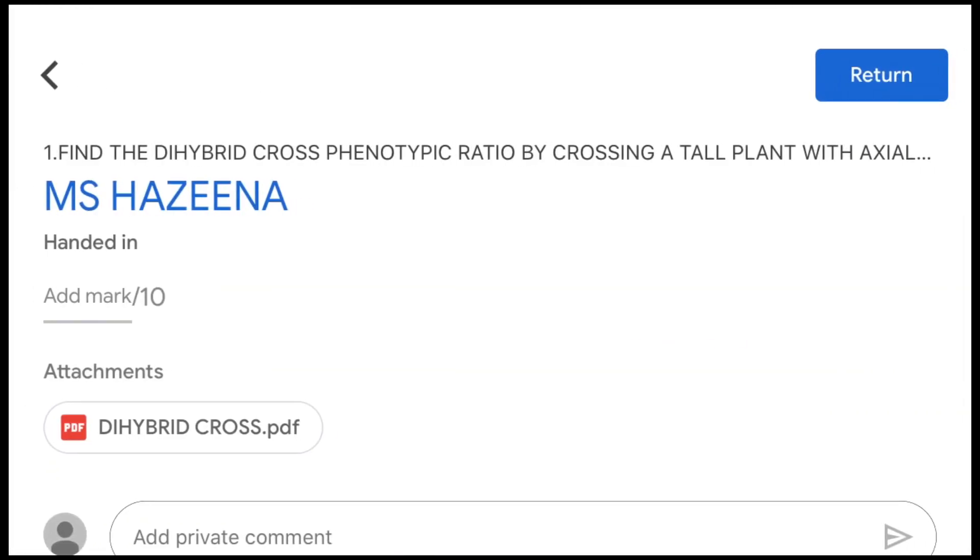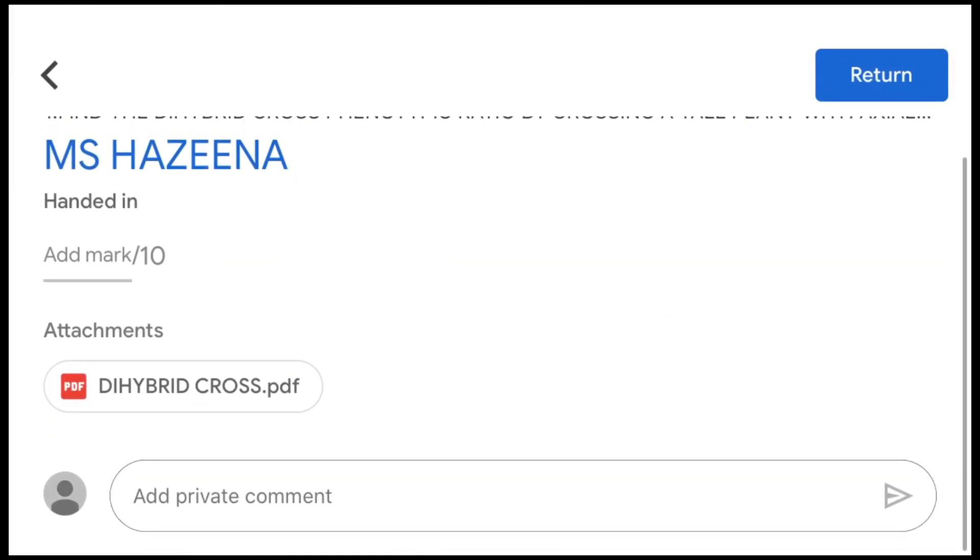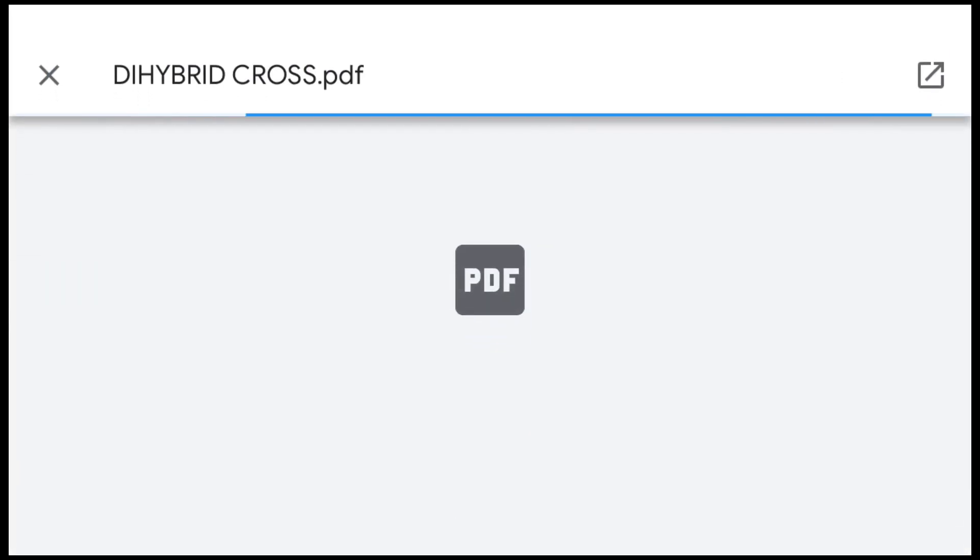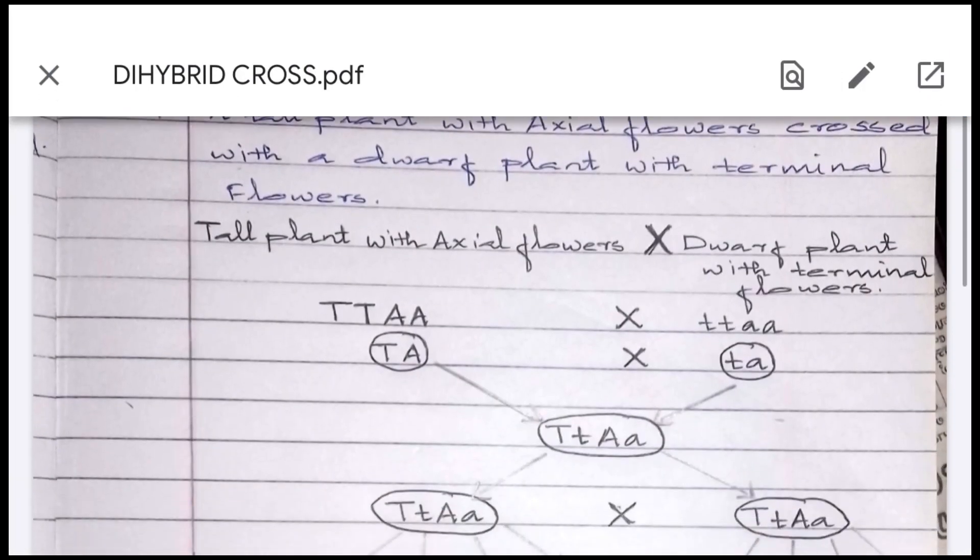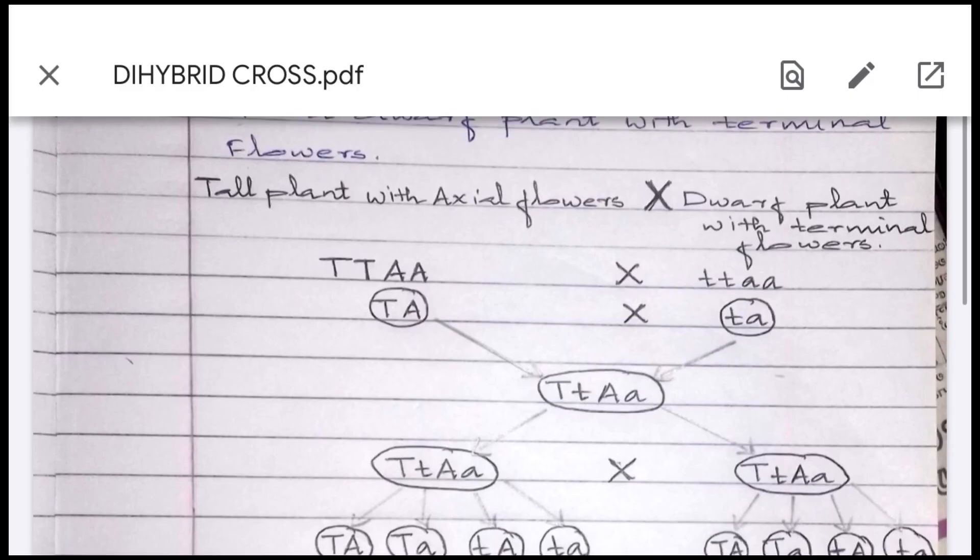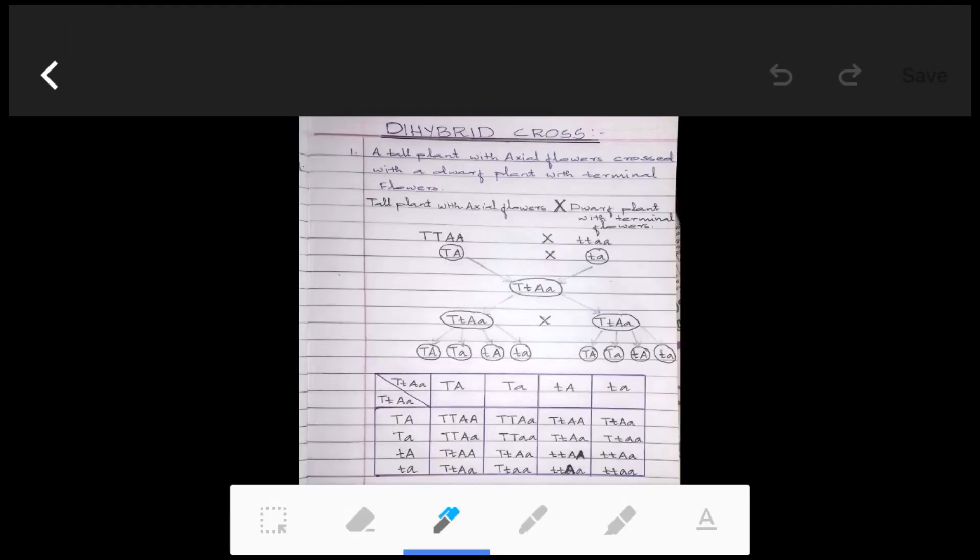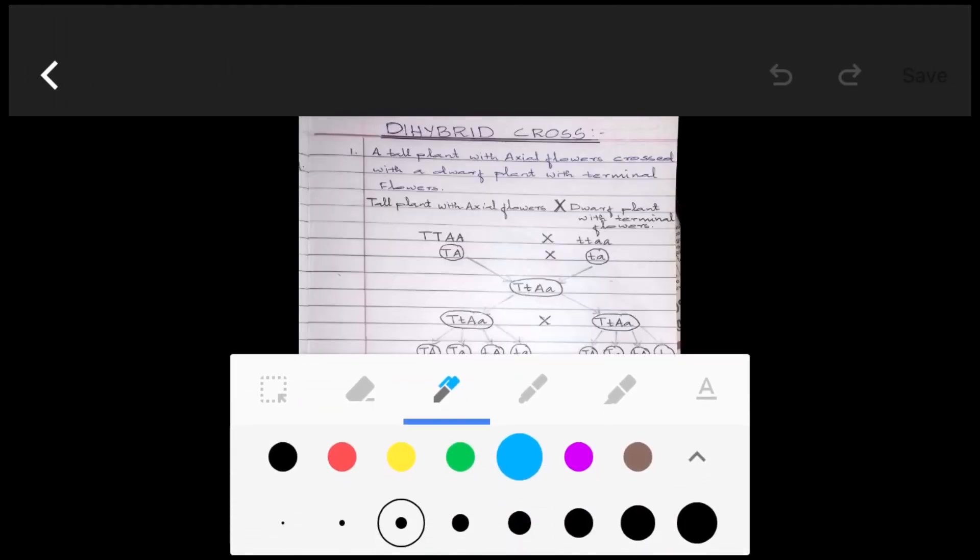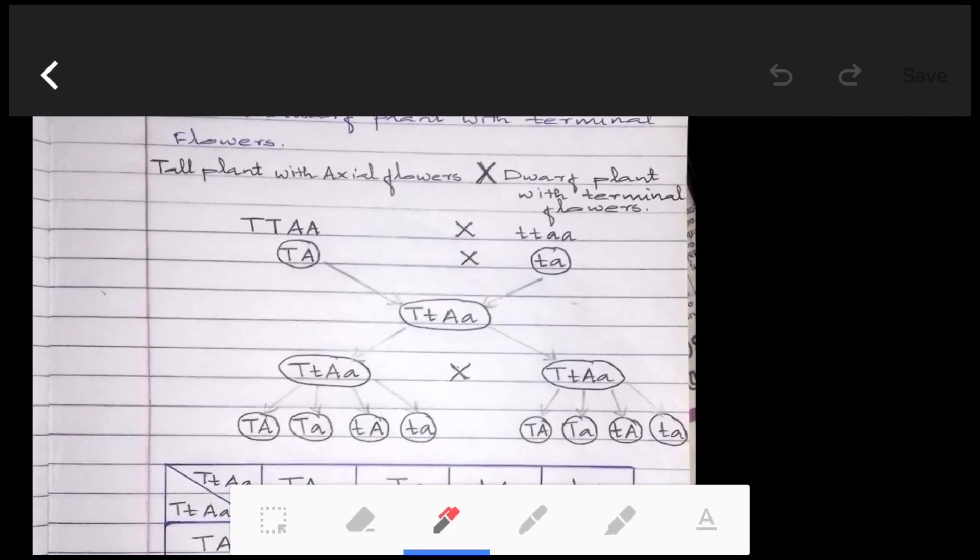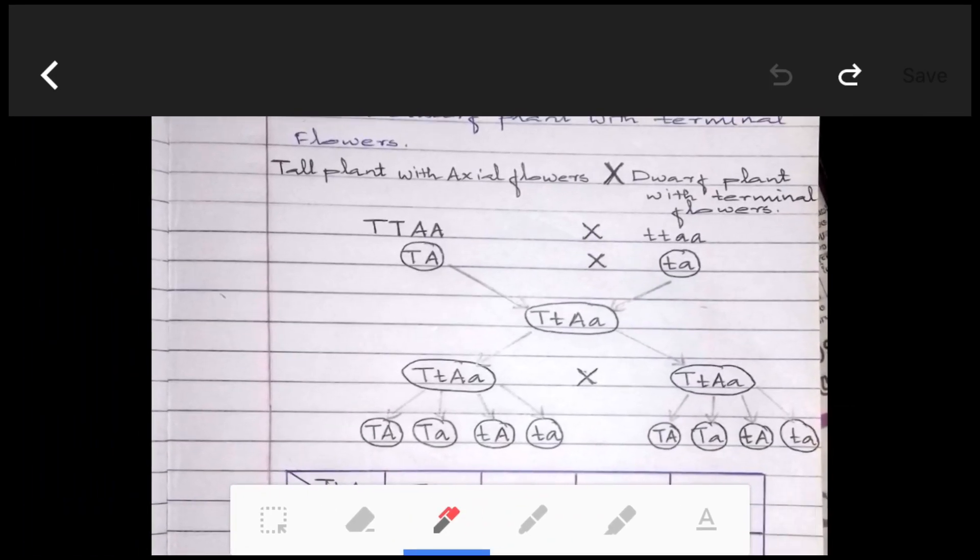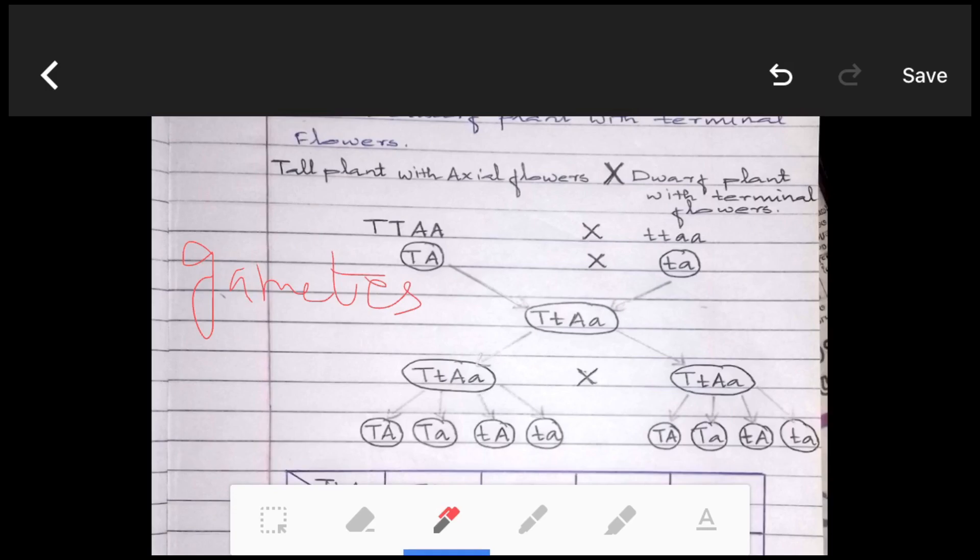I'll just show you once more. We'll take one more assignment and we can see how we'll do it just like a revision. So we have taken an assignment, we've clicked on edit, and then we have the options of pen. We can select any pens of our choice and we can just zoom in the document which the child has submitted and we can write over it or type over it.